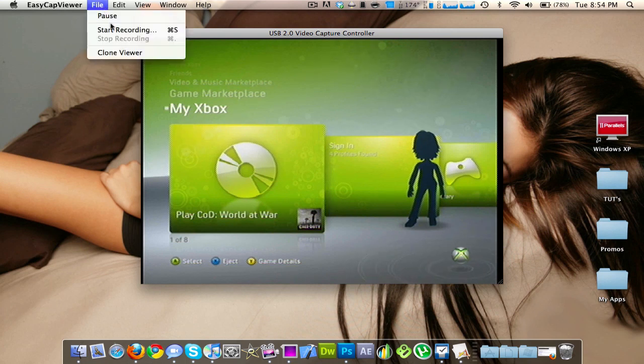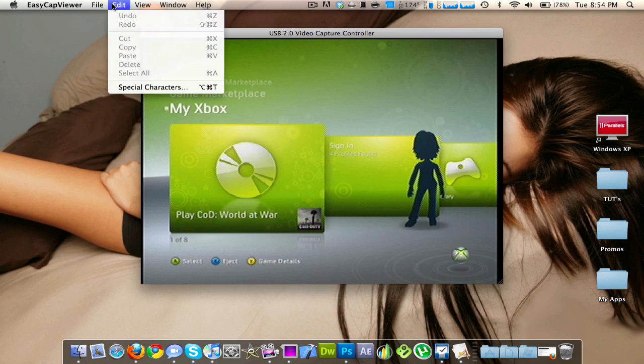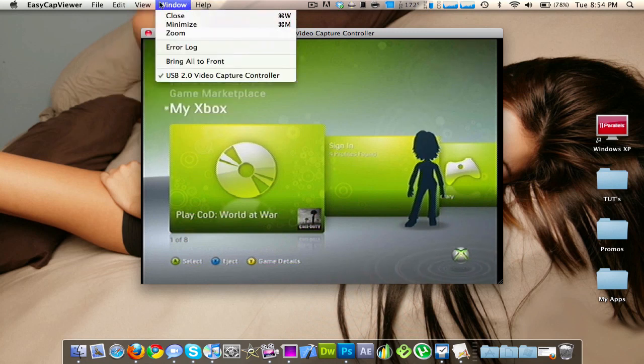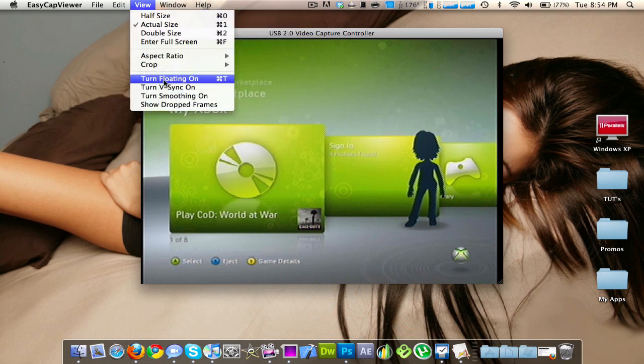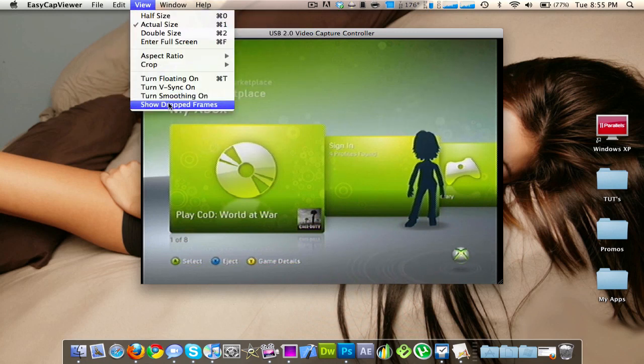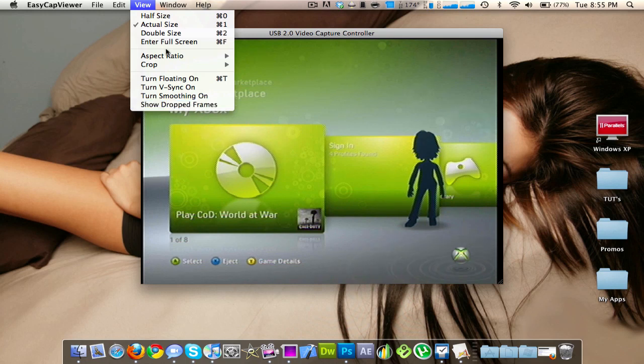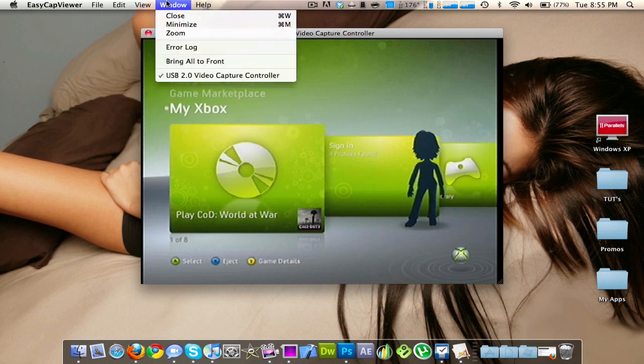So to record, you just want to go into file, start recording. Now there's all kinds of settings in here. I just keep everything on the default settings.